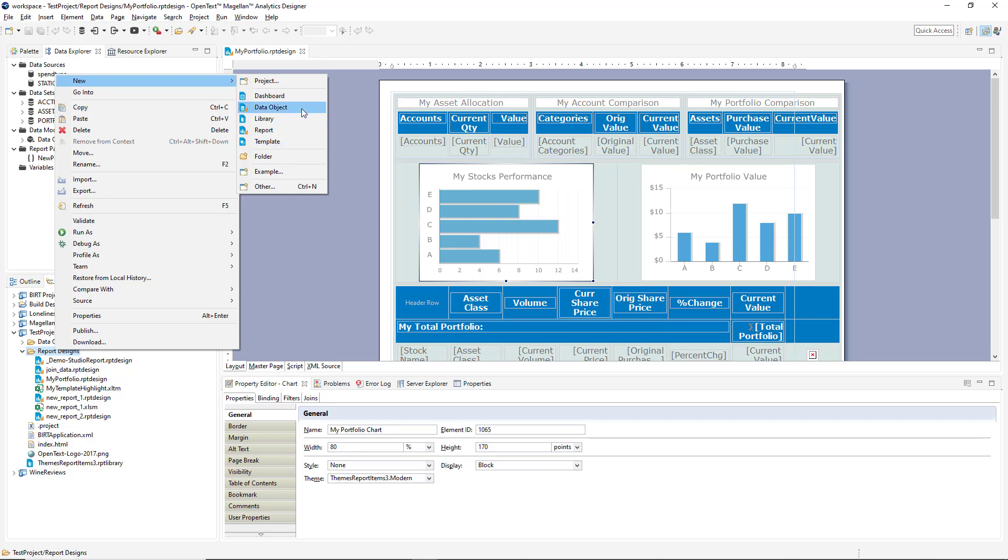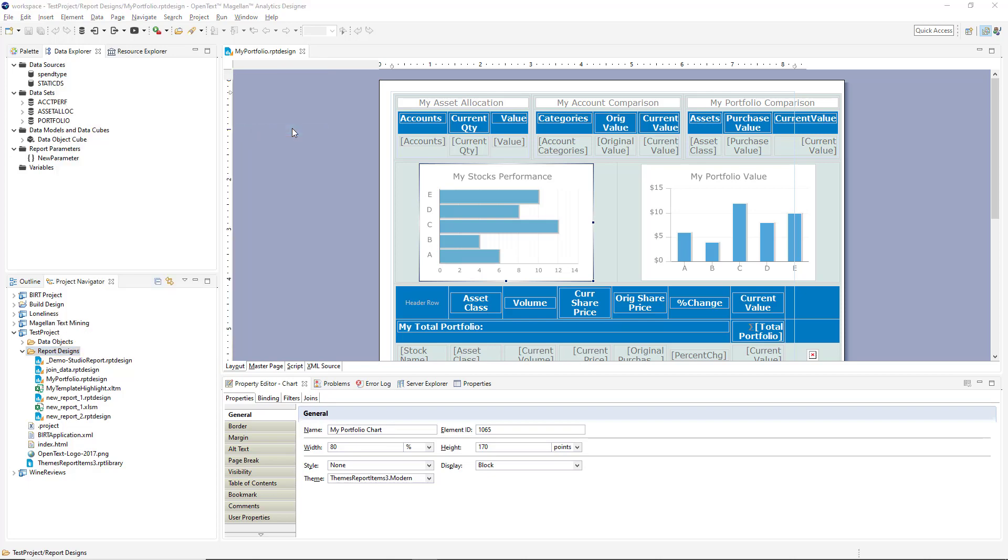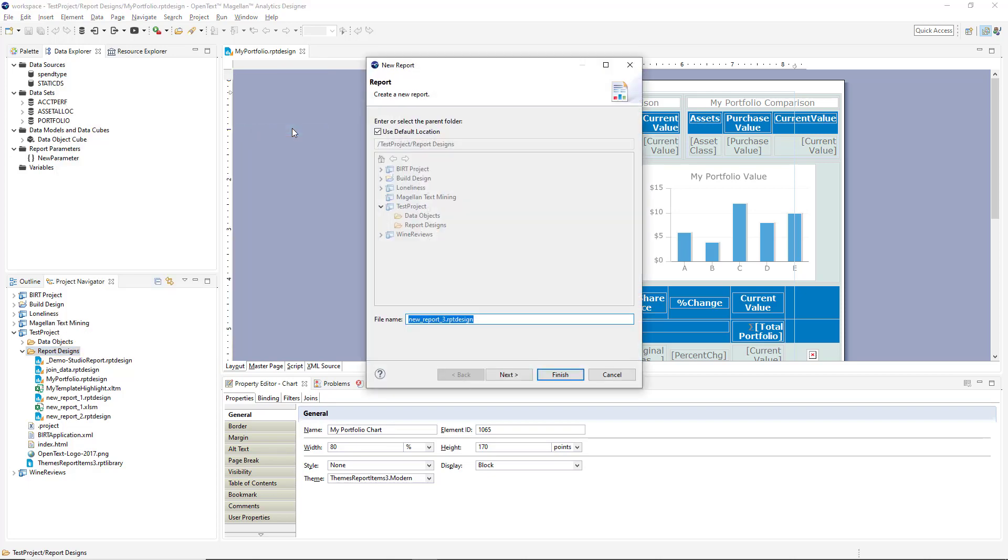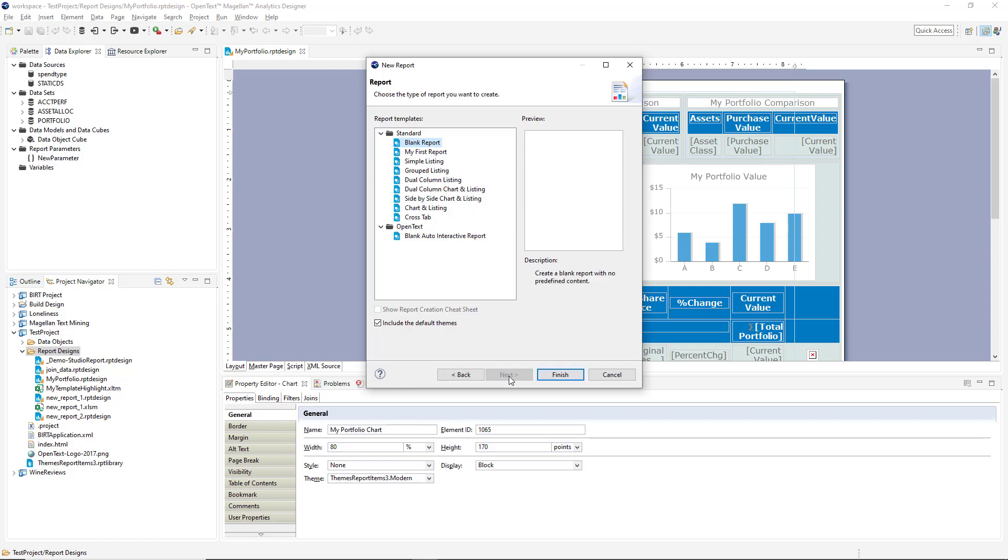So we're going to create a new report. We'll call this report spend report and click next here. And here's where those templates come in. This is a list of standard templates out of the box.